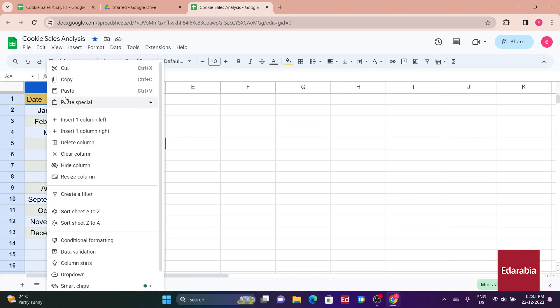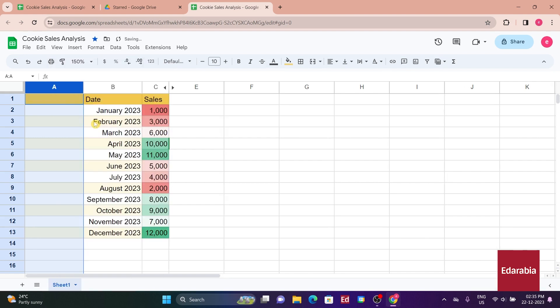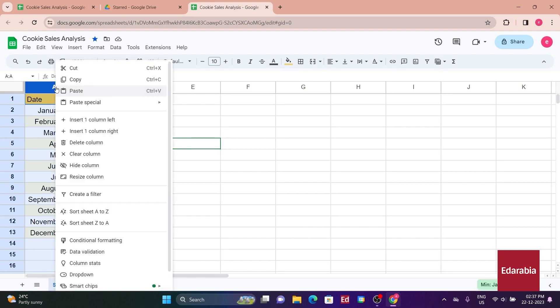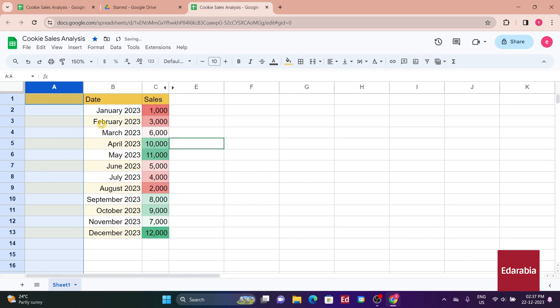If you needed to insert multiple columns, you could highlight the desired number, right-click, and choose to insert them. For now, you just need one column, so you'll click and insert it to the left.